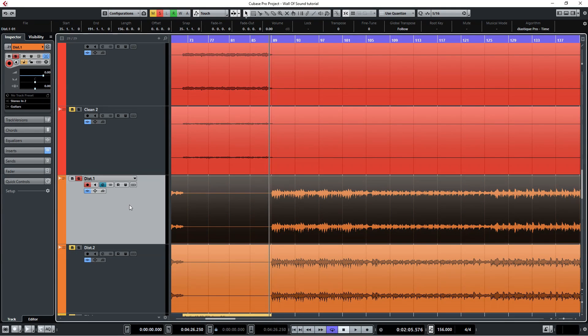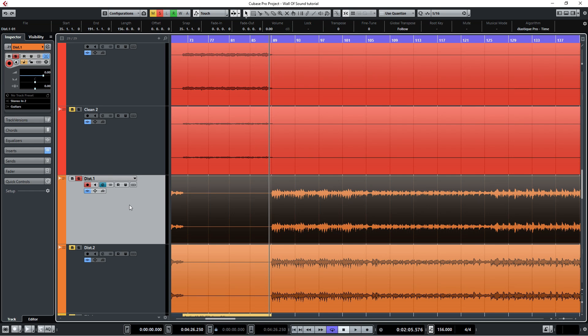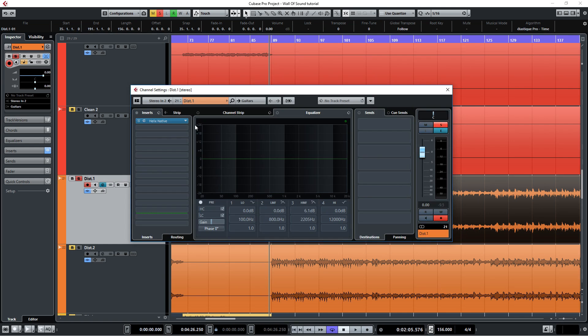Hey guys, this is John from Sonic Drive Studio. In this quick tutorial video I'm going to show you how to load your own hammer impulse responses into the Two Notes Torpedo Wall of Sound plugin.